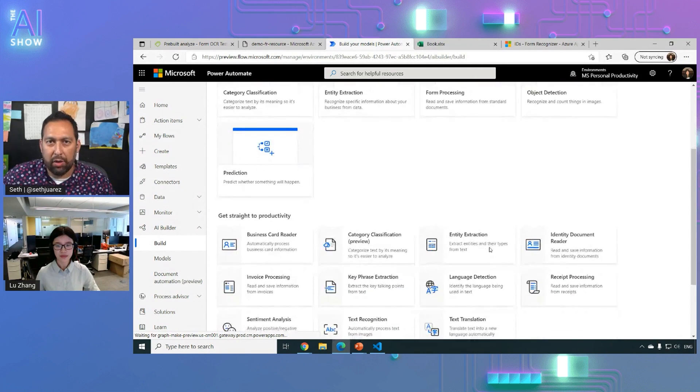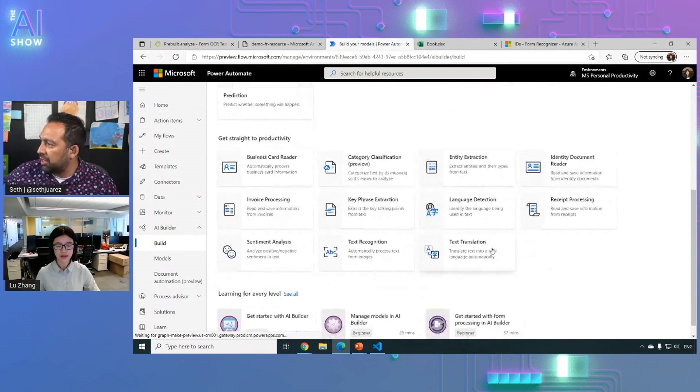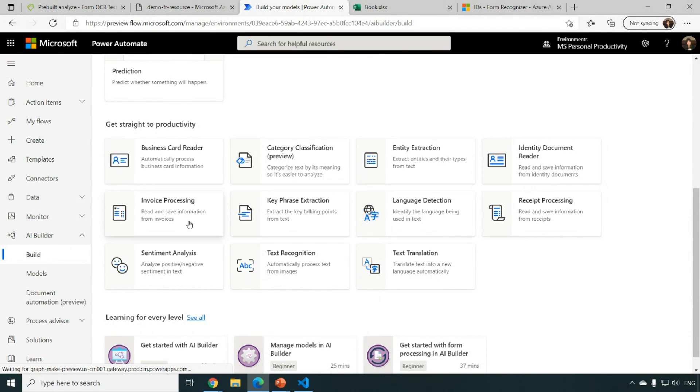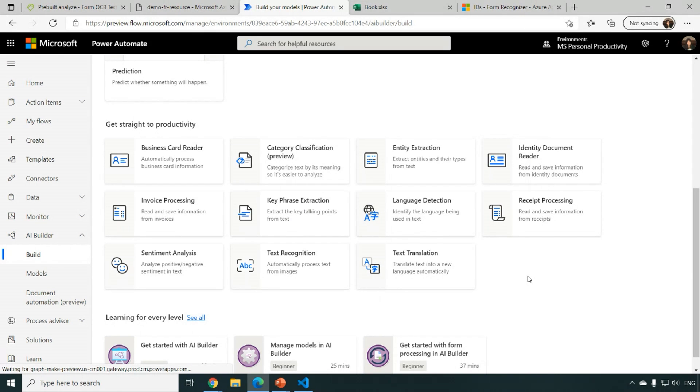I see. Okay. So let's see what we've got here. Yeah. So you see, we have all these pre-built business card reader, ID reader, like you can also process the invoice. You can do the key phrase extraction. So these are all the embedded AI capabilities that you can use in your automated flow or application.